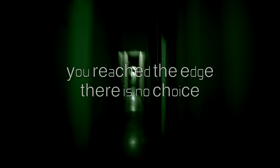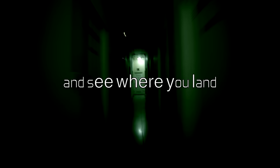You reached the edge, there is no choice. Now you have to jump and see where you land. So deep breath in, you're meant for this. Everyone wants to know if you're the answer they've been searching for.